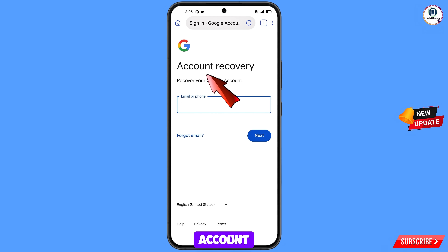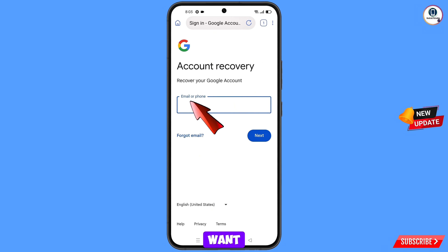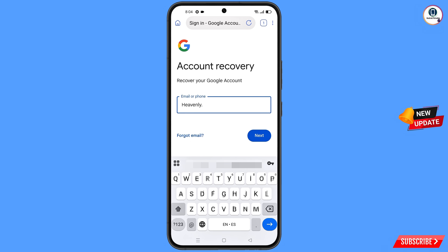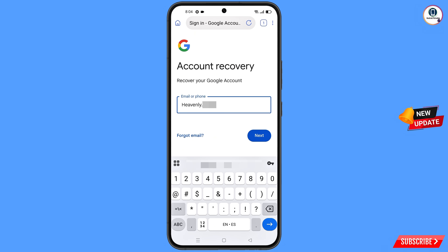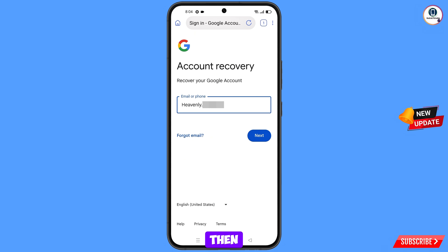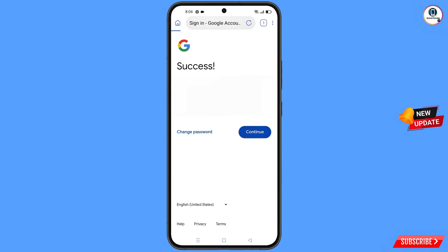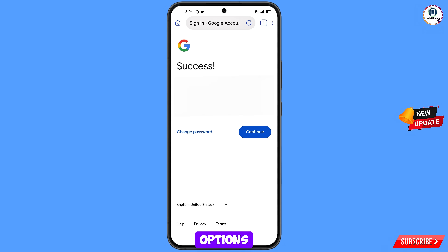You will land on the Account Recovery page — Recover Your Google Account. Enter the Gmail account that you want to recover and tap on Next. A success message will appear with two options: Change Password and Continue. Tap on Change Password.